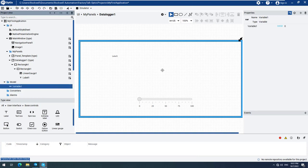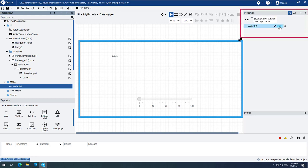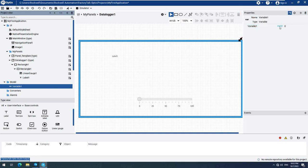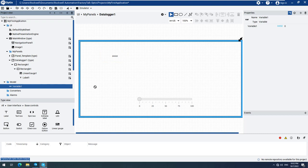You can change the data type if needed on the right side under Properties. For this demonstration, we will keep the default data type, which is fine for our purposes. Drag and drop the new variable variable1 to the label element. Then drag and drop variable1 to the Linear Gauge element.